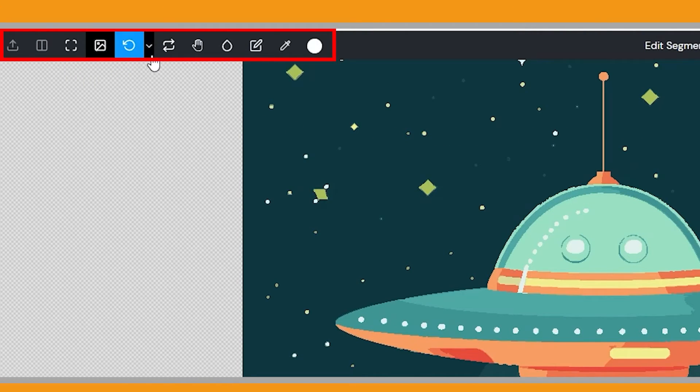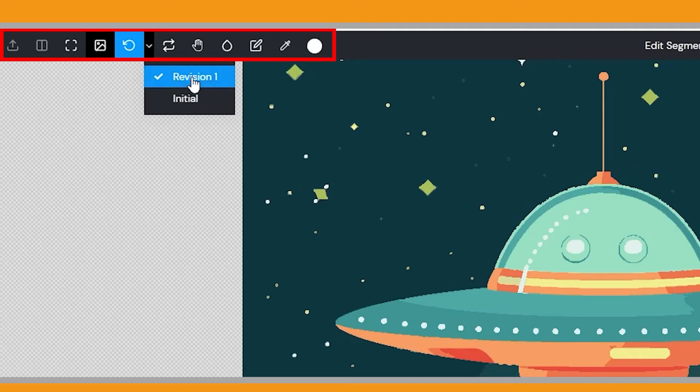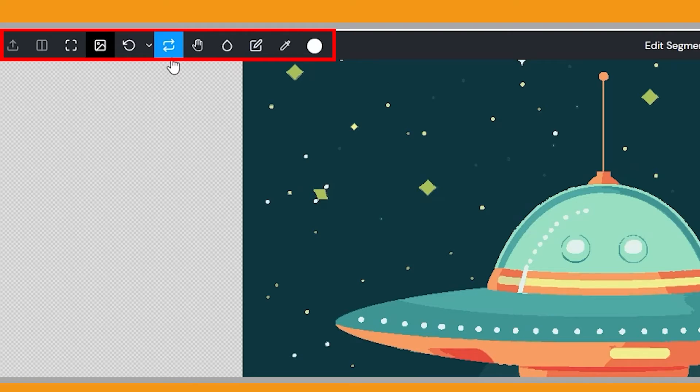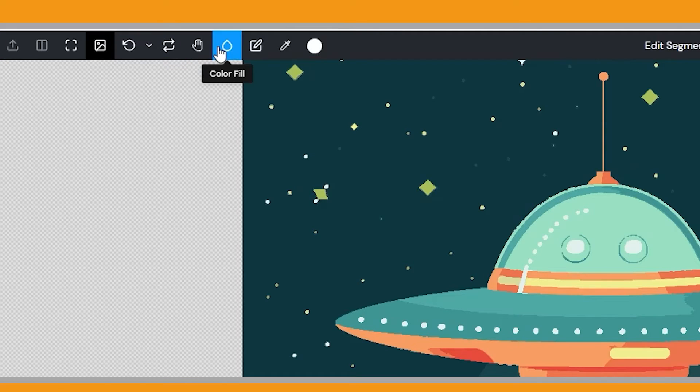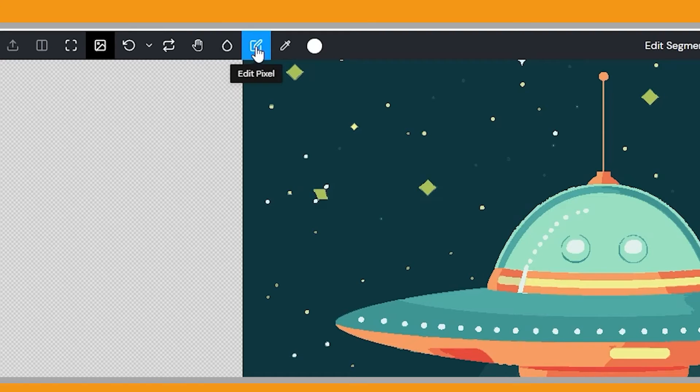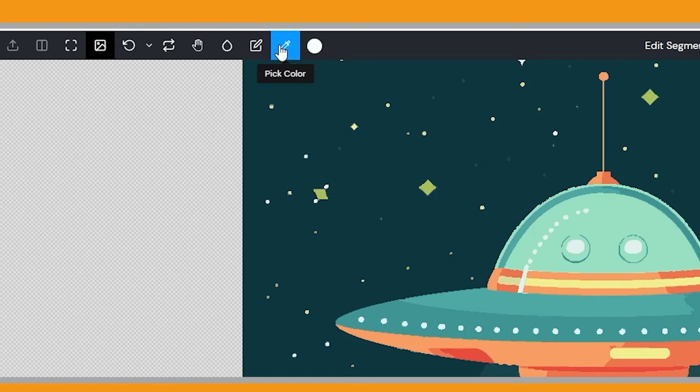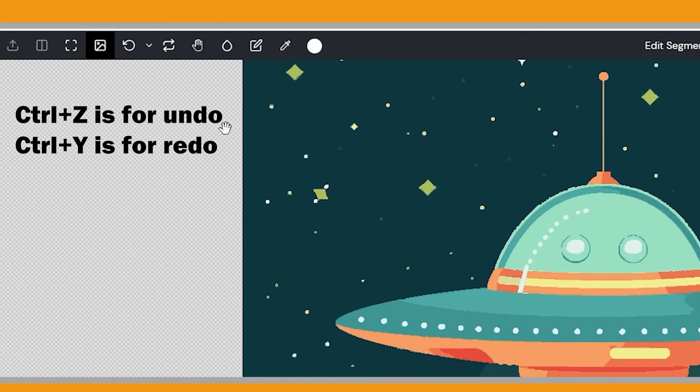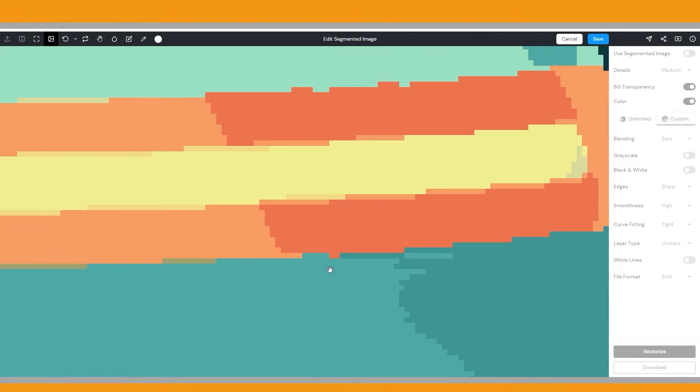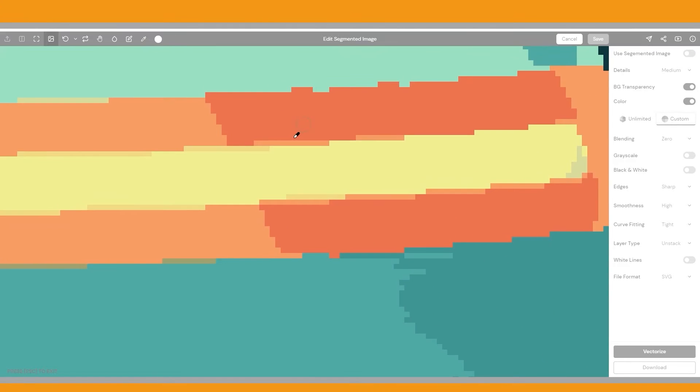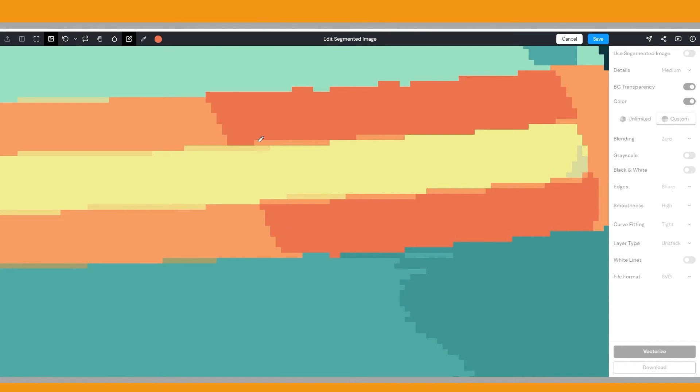Here you will find different versions of the segmented image. You can jump to a previous revision if needed. Use this feature to switch between the vector and raster weaves. In the pan canvas, you can move around similar to what you would find in other image editors. The color fill tool allows you to fill areas with color, while the edit pixel tool, similar to a pencil, is useful for precise edits. The color picker makes it easy to select colors. Remember that Ctrl plus Z is for undo and Ctrl plus Y is for redo. To fix the artifacts, pick the neighborhood color. Click the edit pixel tool and fill in the necessary parts.